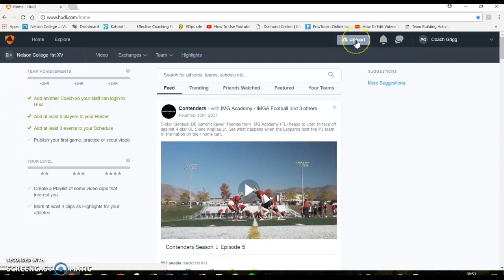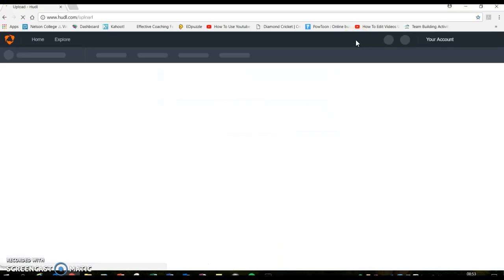And if I go up here with the mouse to upload, see it's got select files or drag and drop files.